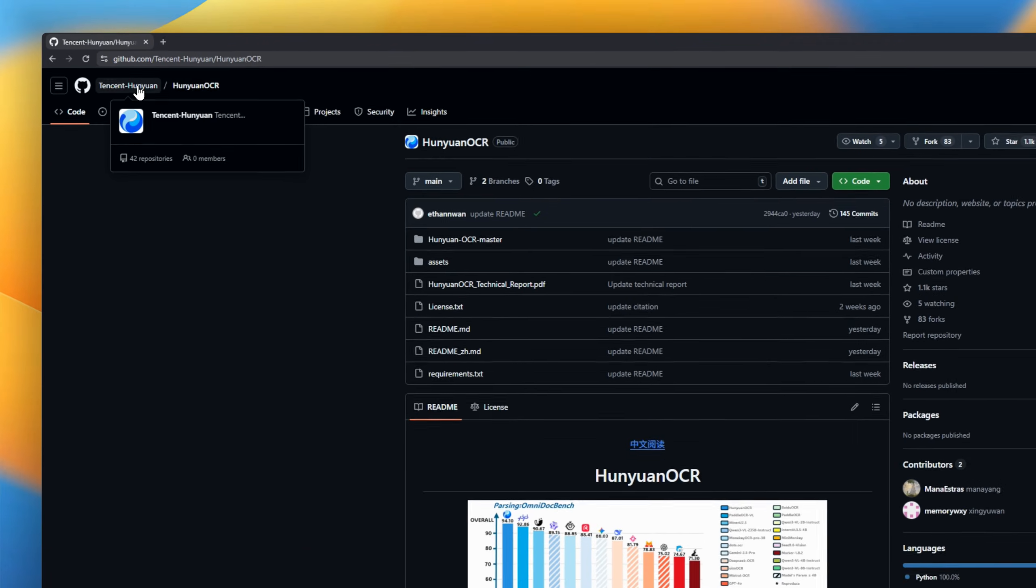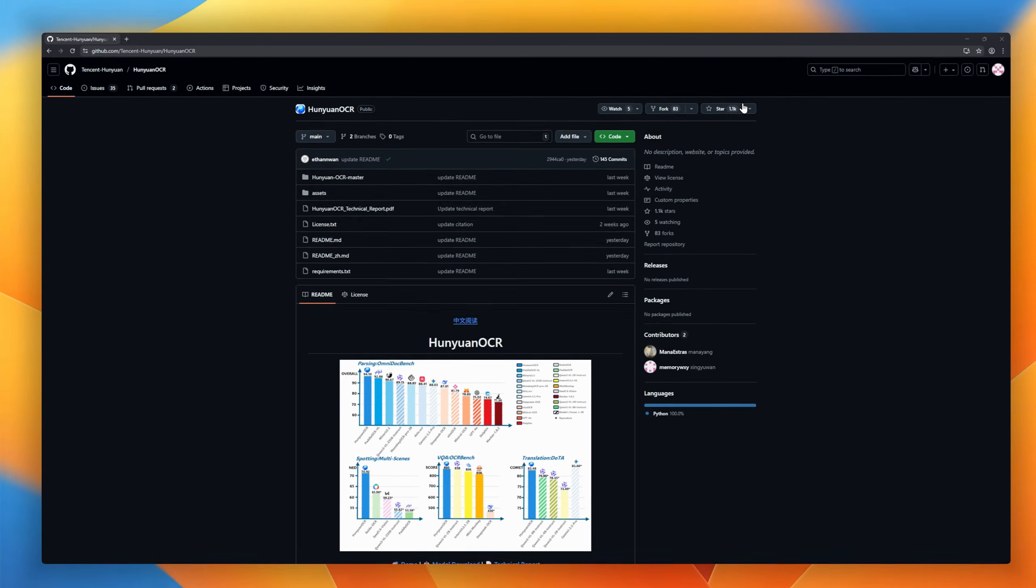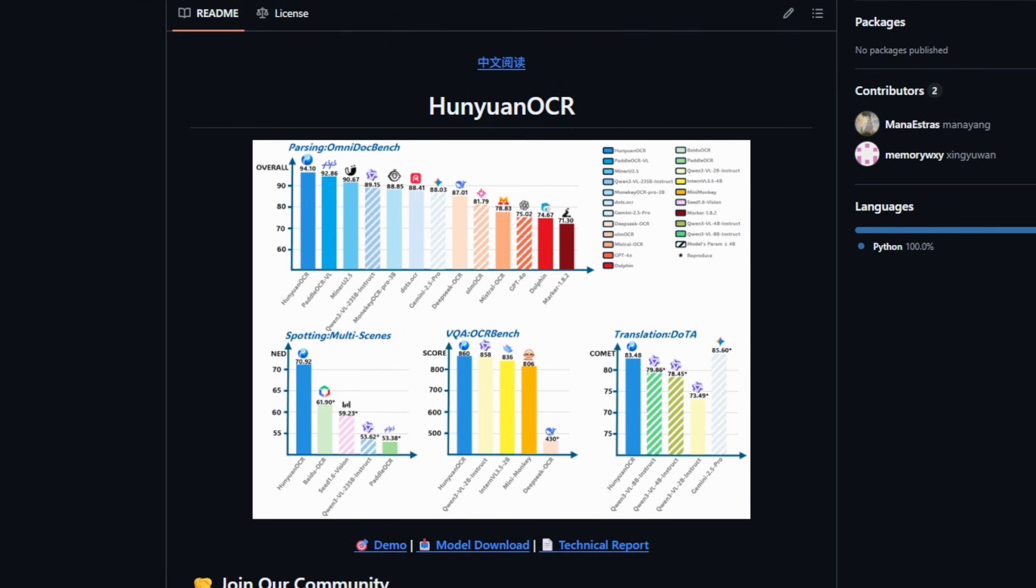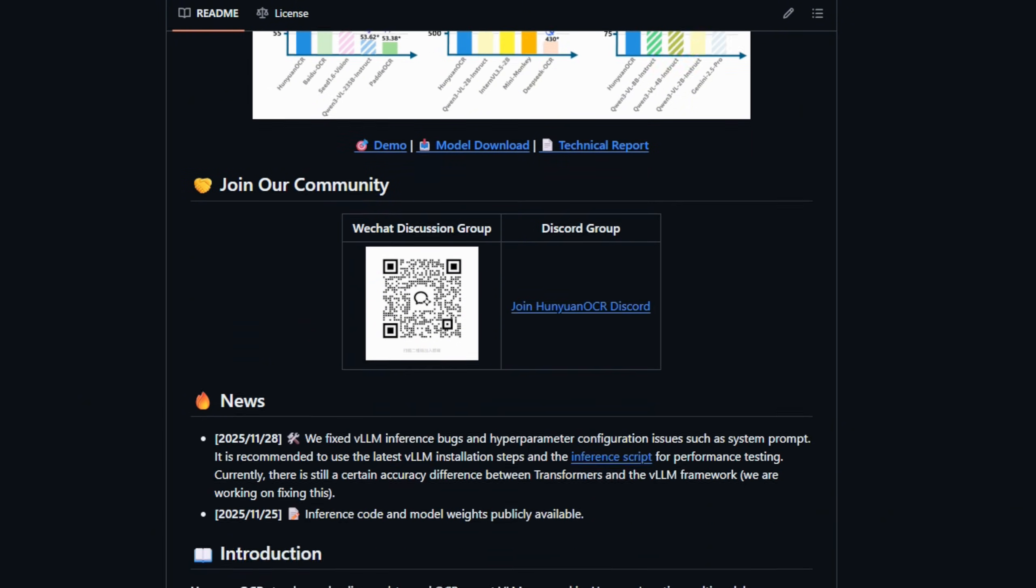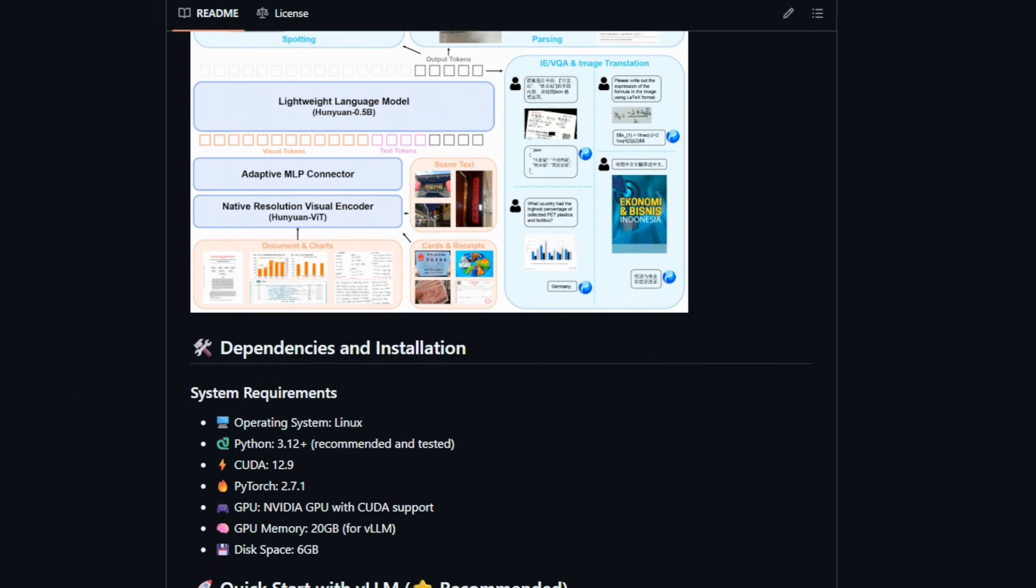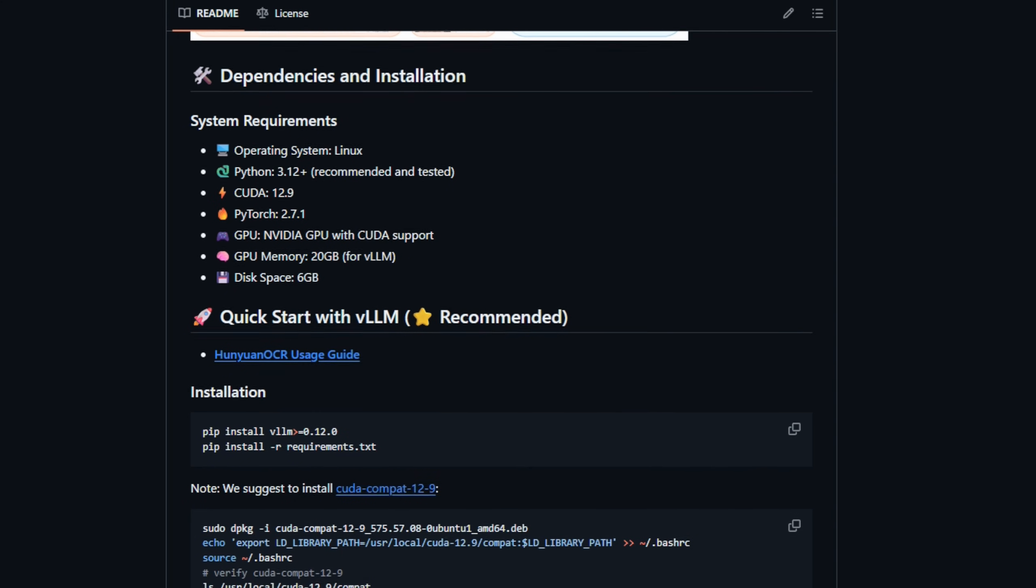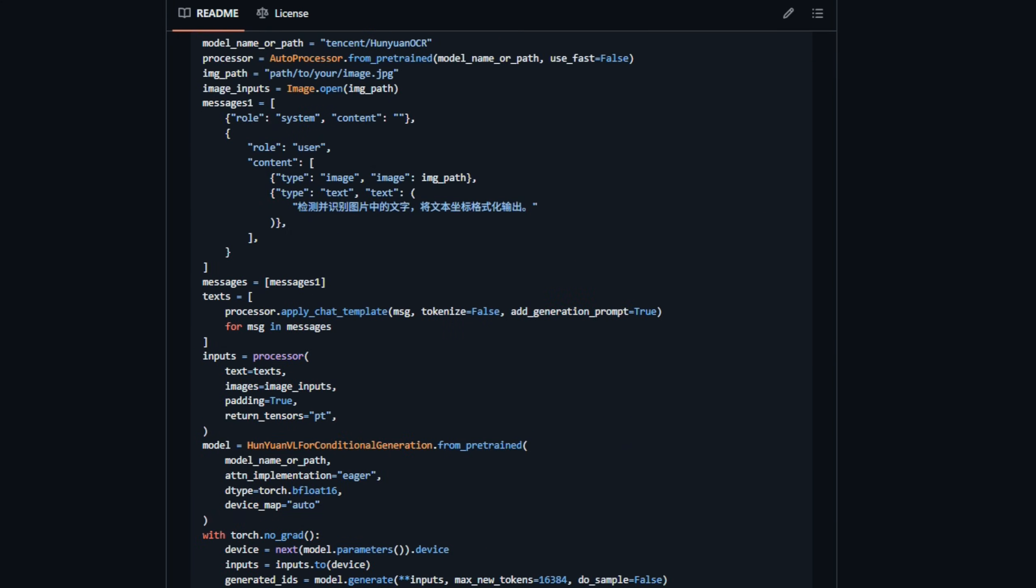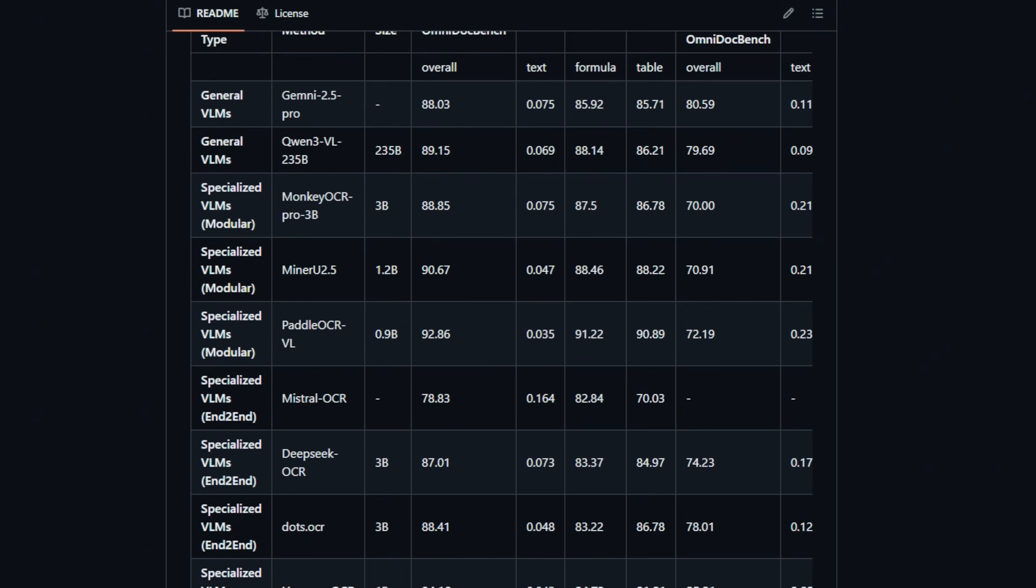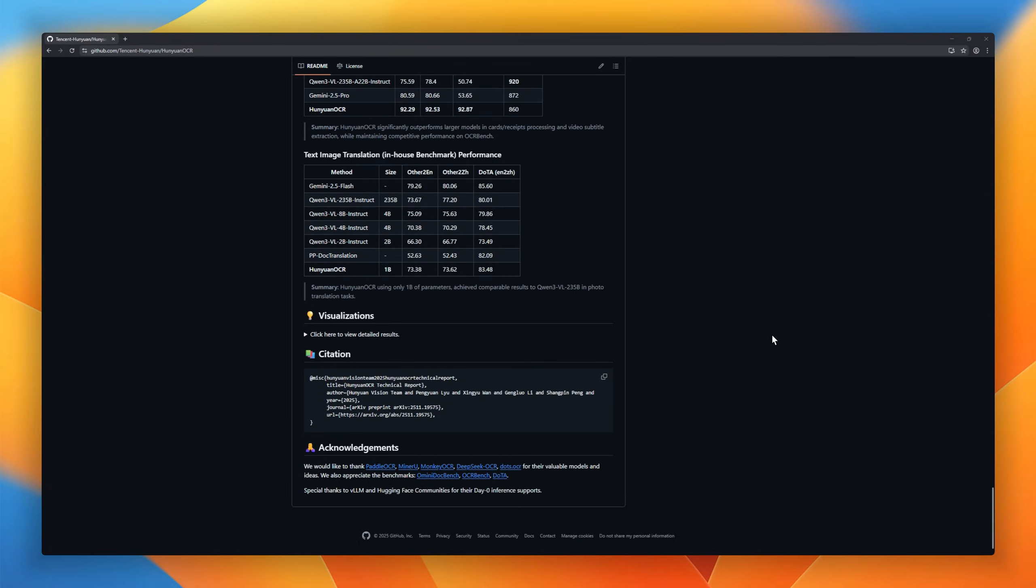Hunyuan OCR, the tiny one-billion-parameter OCR beast that's outperforming models three times its size. This thing is an end-to-end multimodal OCR expert, built on Hunyuan's native architecture, and it crushes everything from classic text recognition to messy multilingual documents to open-field information extraction. Yeah, even subtitles in videos and real-world photo translation.